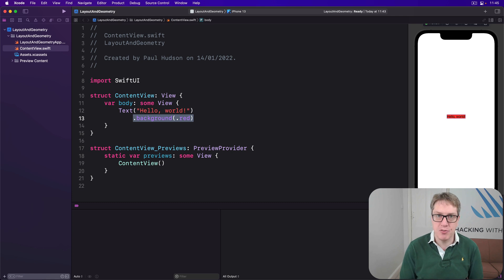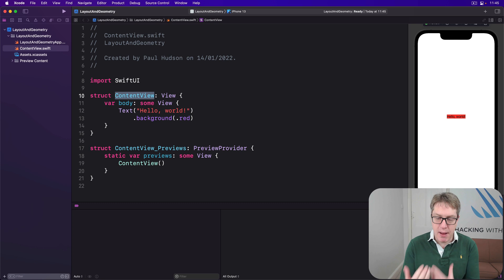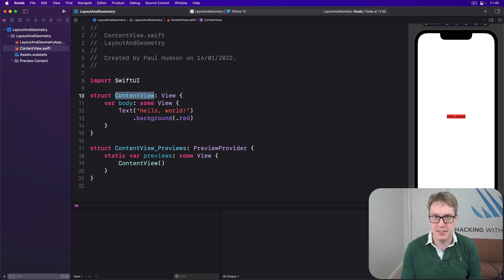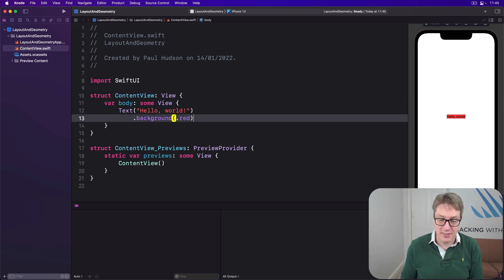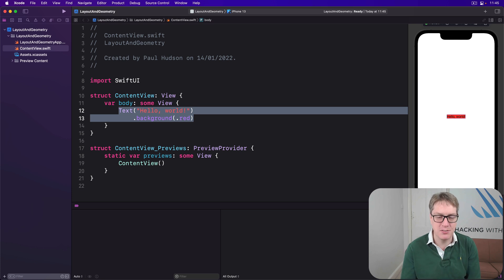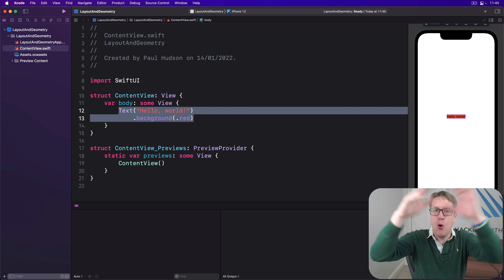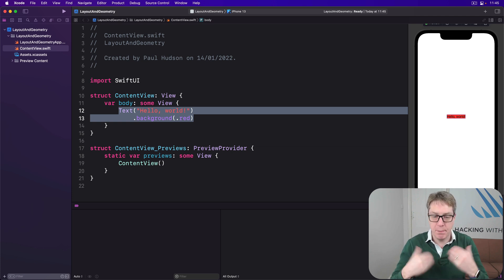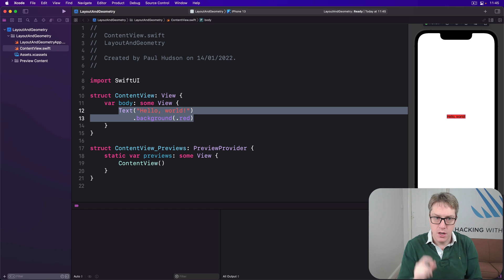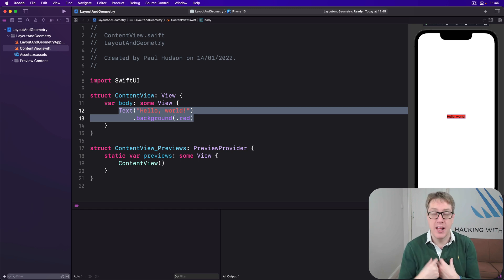Backgrounds are layout neutral just like ContentView, so they pass layout information along as needed — you can end up with a chain of proposals being passed around until a definitive answer comes back. Let's put this into our three-step process as a little conversation. SwiftUI says: 'ContentView, I've got the whole screen — how much of it do you need?' The parent proposes a size. ContentView says: 'I don't care, I'm layout neutral — let me ask my child.'